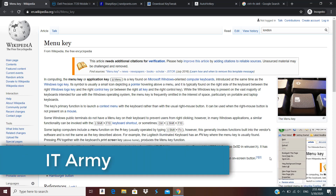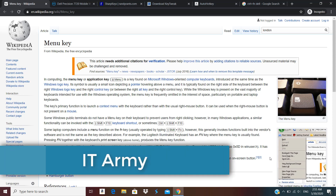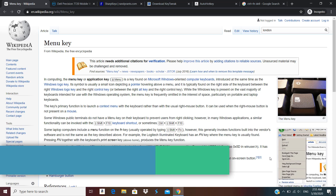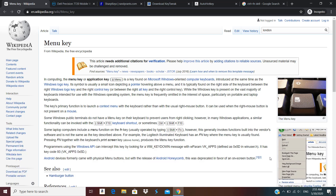Hello and welcome to IT. In this video I'm going to talk about the three different ways to get back the menu key functionality in your keyboard if you don't have a menu key. So without further ado let's get started.